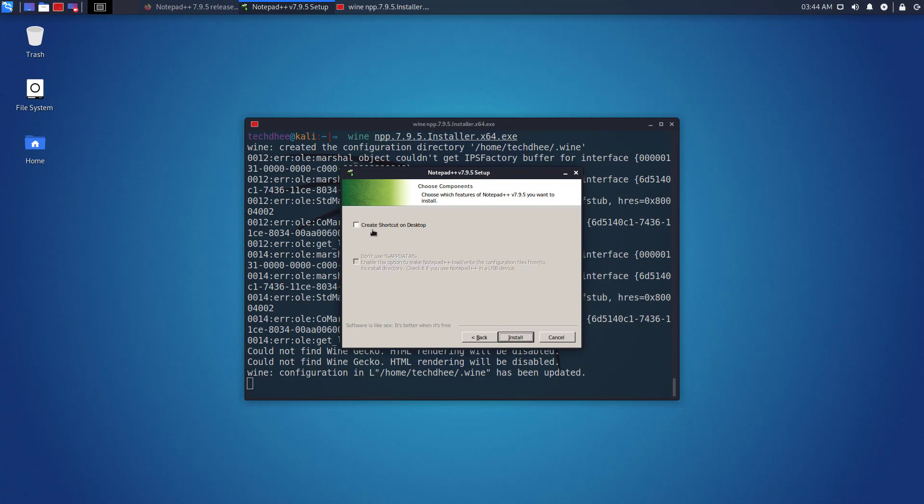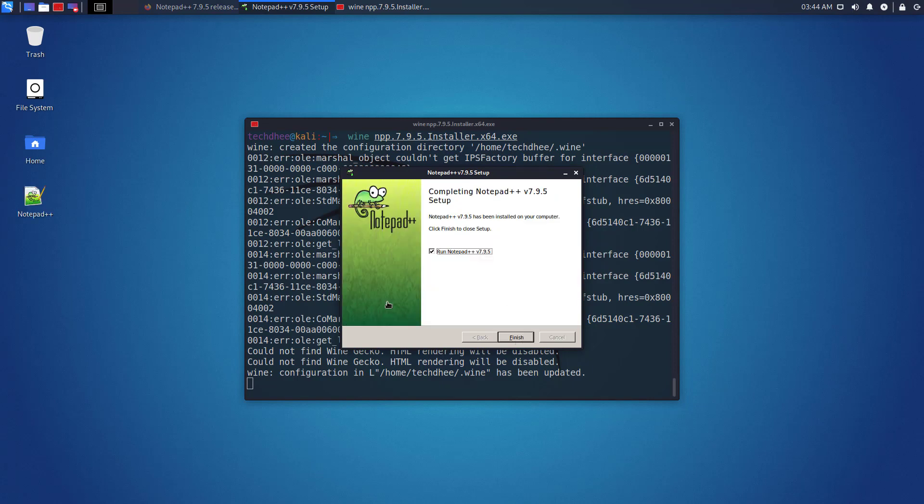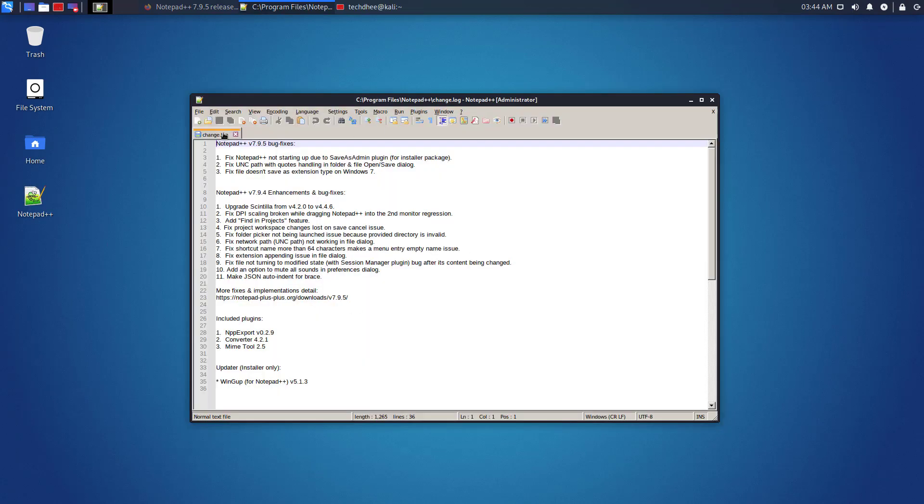Check this box if you want a shortcut on the desktop. Click on Install. Notepad++ is being installed. Once the installation is complete, click on Finish.